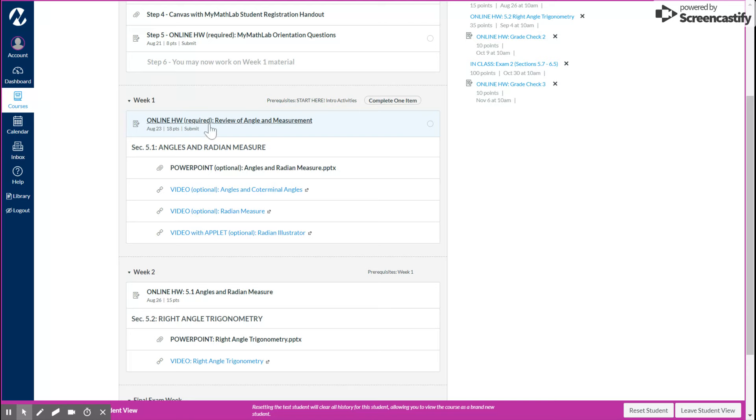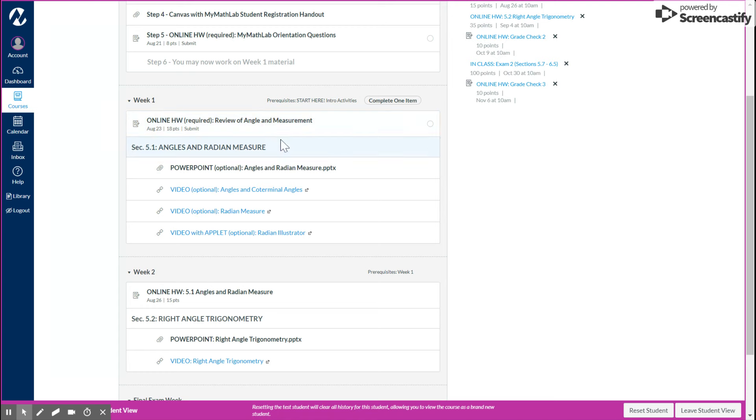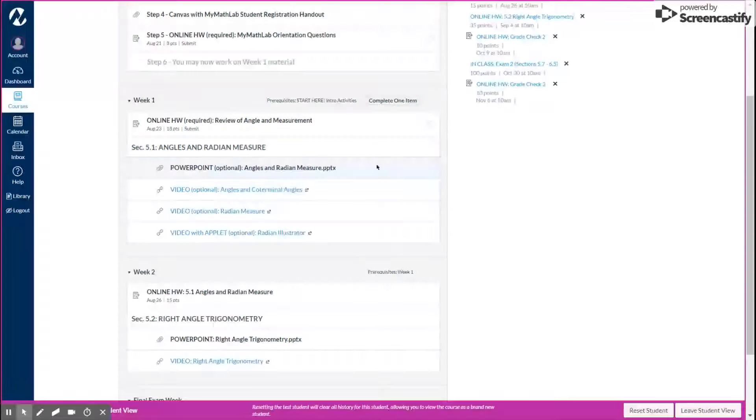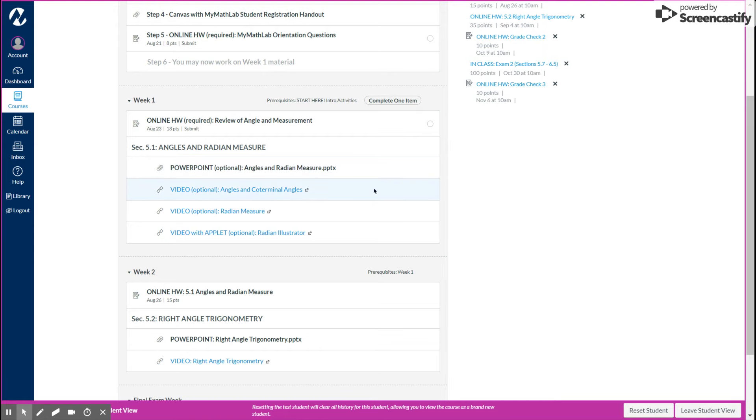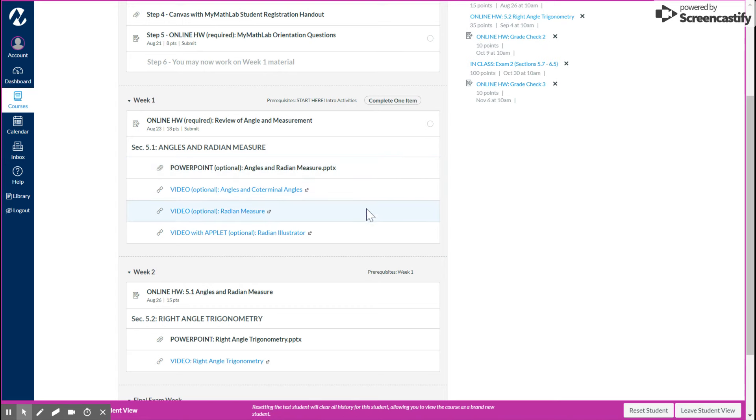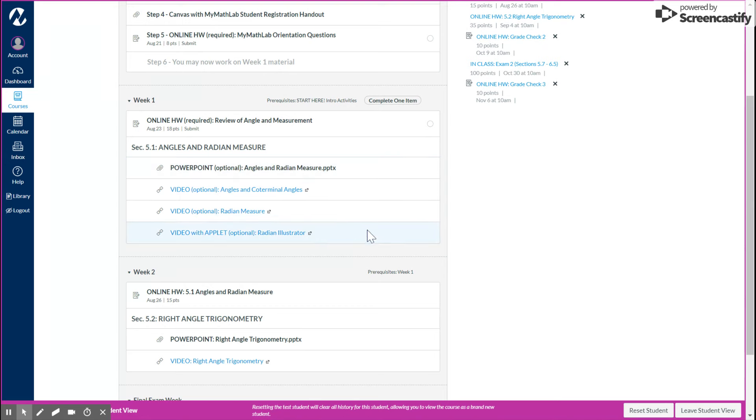So after you finish the orientation activities, you're going to go to week one. And you'll notice here that we have different due dates. You'll see the online homework, which is required right here. You'll see a due date of August 23rd, right there. And then you need to submit that one. And then you'll notice right below that this is the topic we'll be covering in the first week of class, section 5.1 on angles and radian measure. Now that's the topic. And then below that, I have optional support materials for you. You'll see a PowerPoint here. And then I have several videos there.